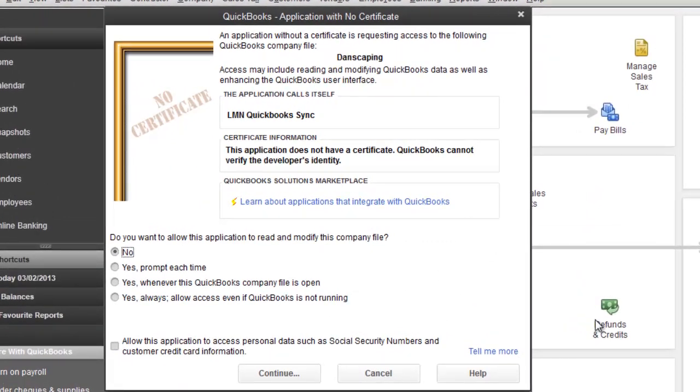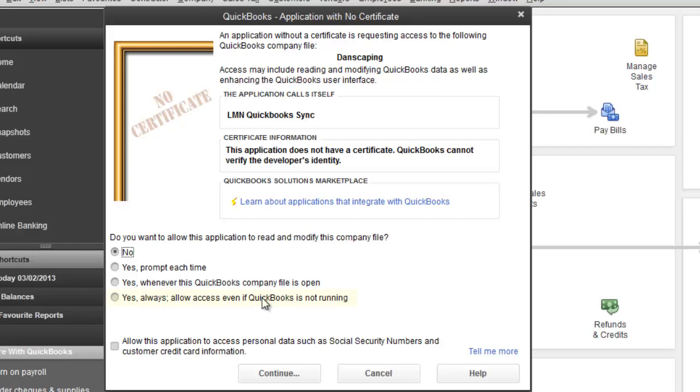You should see a message such as this coming up on your screen, and it may look slightly different depending on the version of QuickBooks you're using. Here we're demonstrating with QuickBooks 2013. What it's saying is that there's an application that's trying to access your QuickBooks data, and that the application calls itself LMN QuickBooks Sync. The options below say, do you want to allow this application to read and modify your company file? The easiest option here is say yes, always allow access, even if QuickBooks is not running.